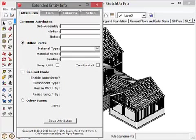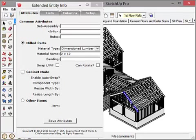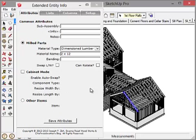By the way, this is a box that if you click on a component like this rafter, it will tell you what it's made out of. Dimension Lumber 2 by 12. And it will give you other pieces of information about it. But that's a different tutorial for a different day.